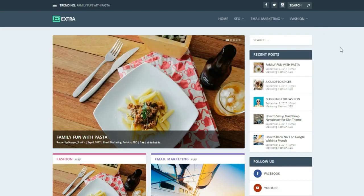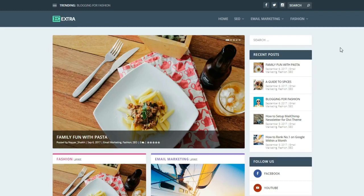Before proceeding, if you look in the video description below, you'll find an index with timings and titles. For example, if you want to skip the demo and go straight to the hosting section, or jump to where we install WordPress, just click on the corresponding timestamp and you'll be redirected to that part of the video.